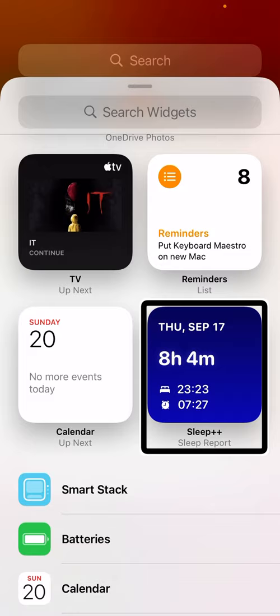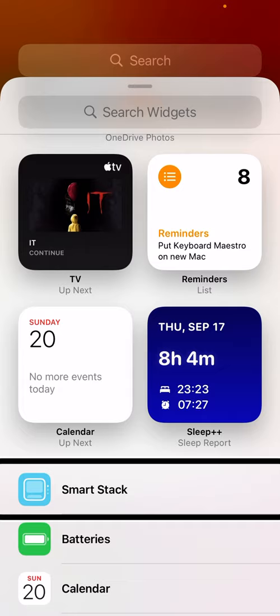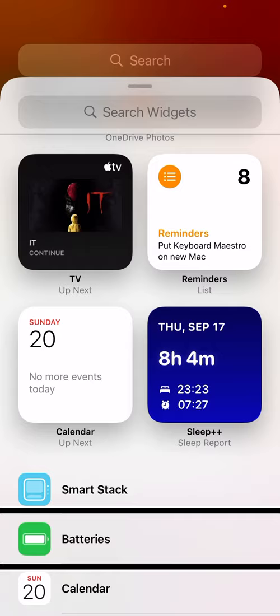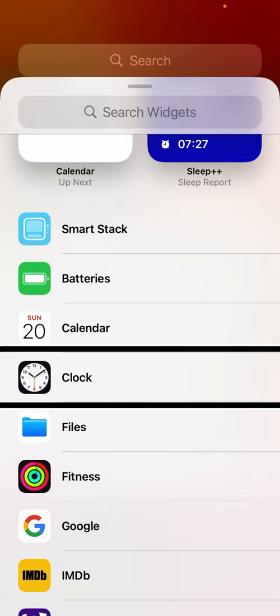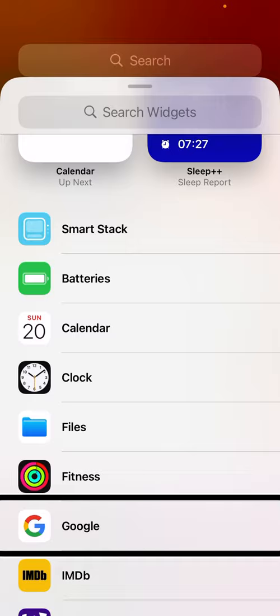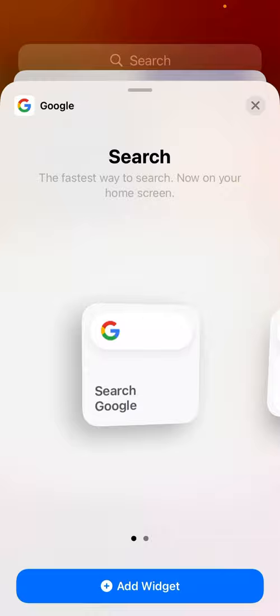Swiping through the suggestions I hear items like Google Search, Photos, Notes, Maps, Music, OneDrive, Reminders, Calendar, Sleep, and Smart Stack — I'll come back to show what a Smart Stack is. Below the suggestions is a sort of A-to-Z list of all the apps on my phone that are offering widgets. The first one alphabetically is Batteries, and I can swipe through until I get to what I want: Calendar, Clock, Files, Fitness, Google.